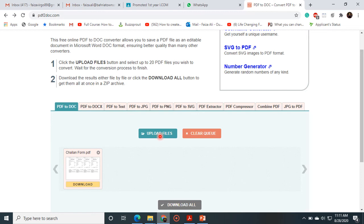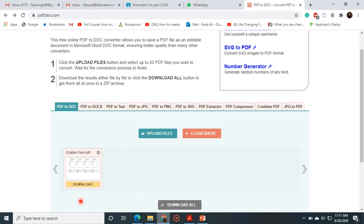Once you will select this option, then you have to choose a file where you have stored into your computer system. Once you select your required file, then you can see that this dialog box will appear.